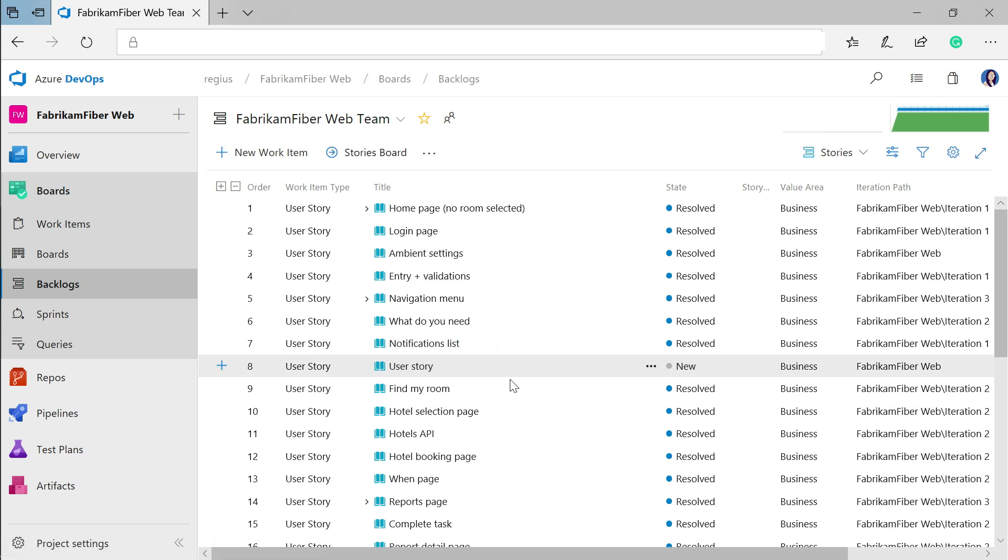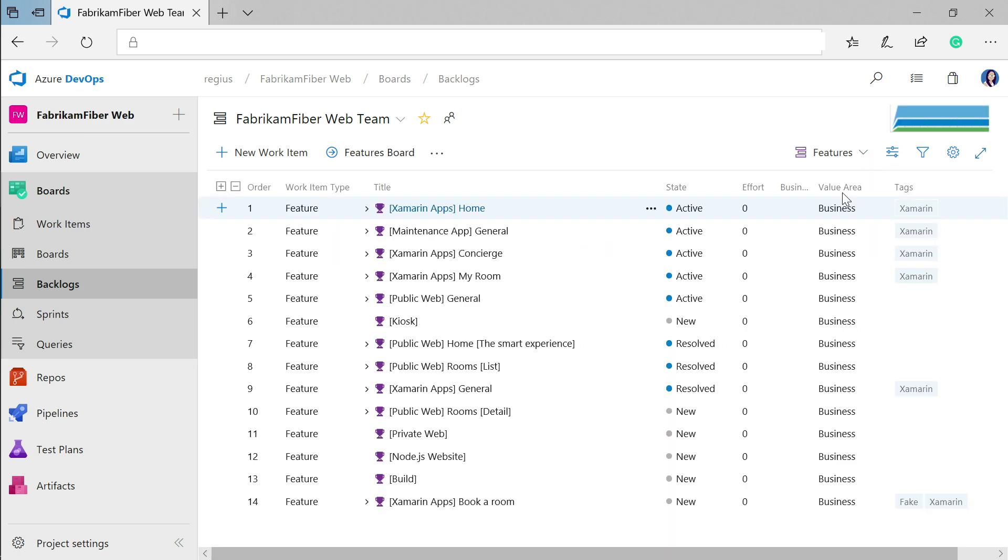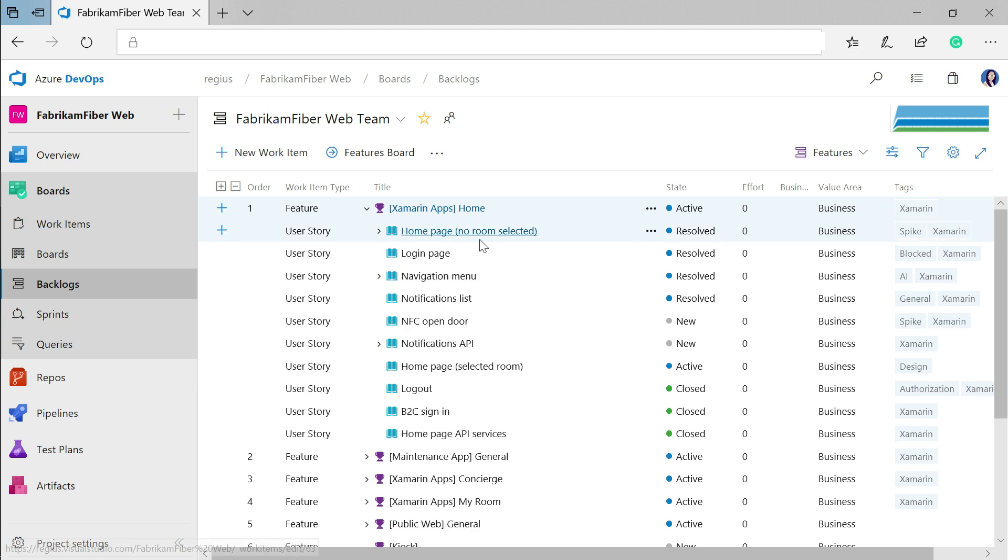There's also a view above this user stories backlog features, which lets you get a higher level view of the work being done and ensure that you have good cross team objectives. Each of these features can be expanded so you can see what related user stories are happening under it.